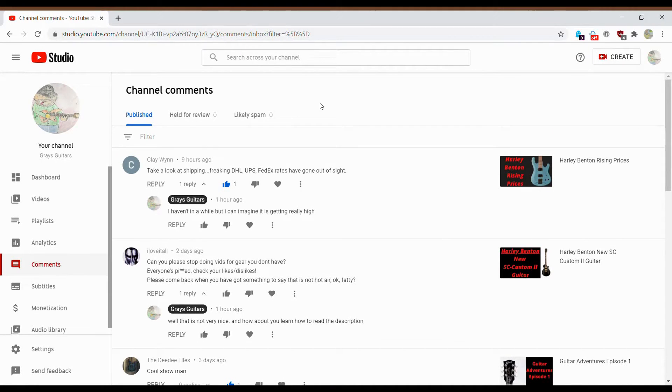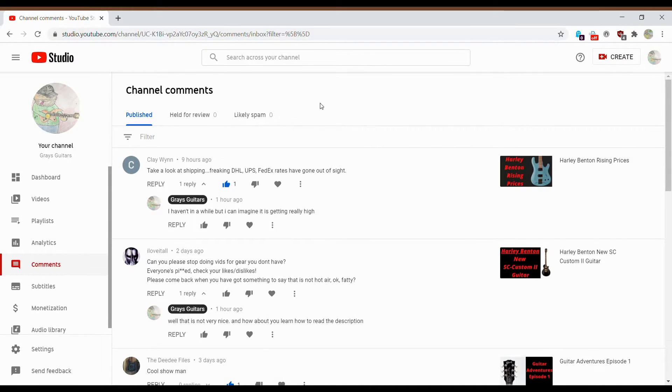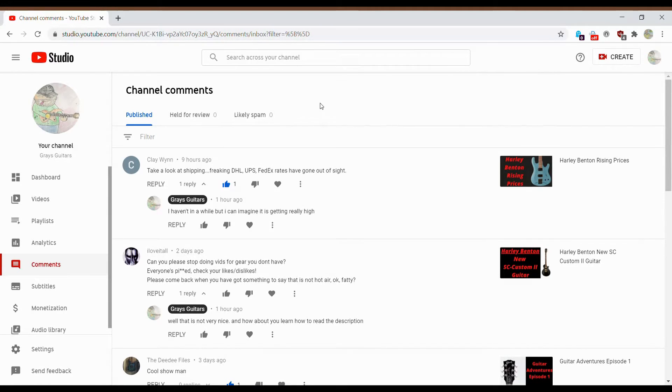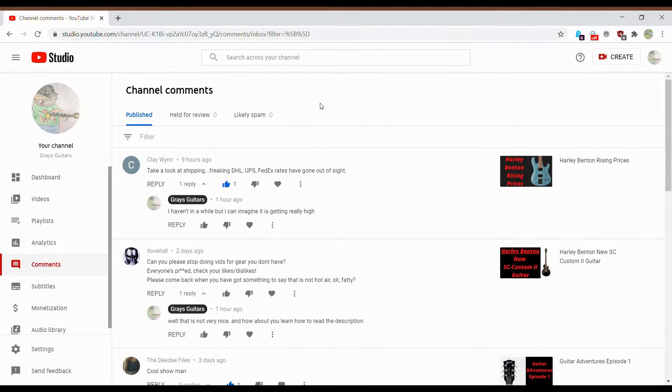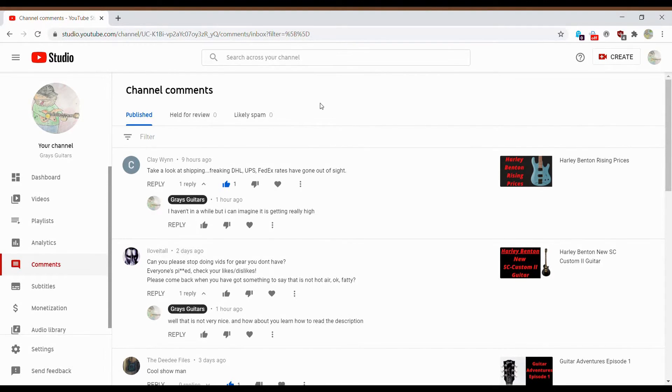Hello, people of YouTube! My name is Steve Gray, this is Gray's Guitars, and thank you for watching. If you're new here, please hit that subscribe button, turn on that notification bell, leave a like, and feel free to comment down below what you would like me to do for future guitar and music-related videos.